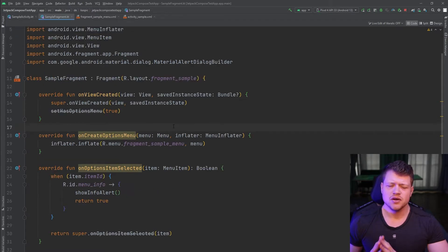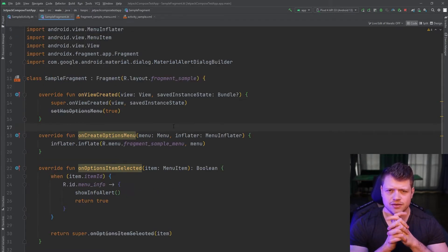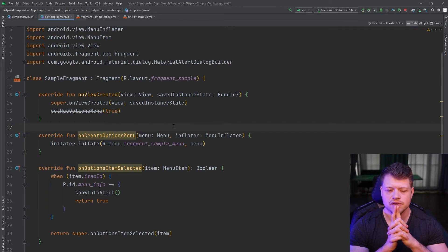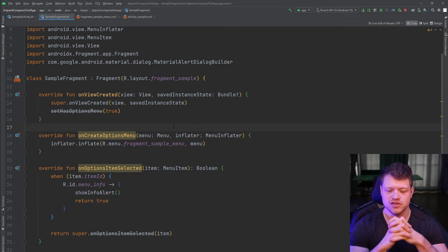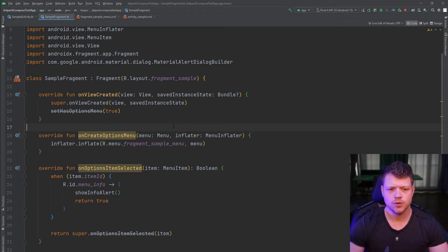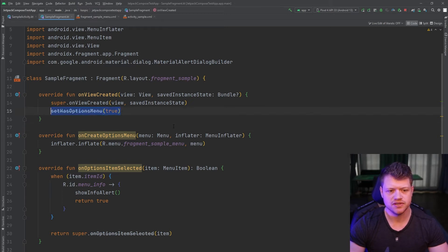Okay, now that we saw how we can do that, how can we get rid of the deprecated code and migrate to the menu host option? It's quite simple, we can remove the set has options menu.